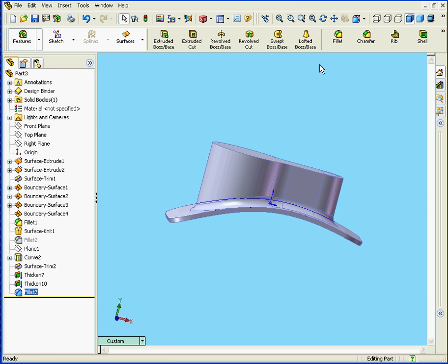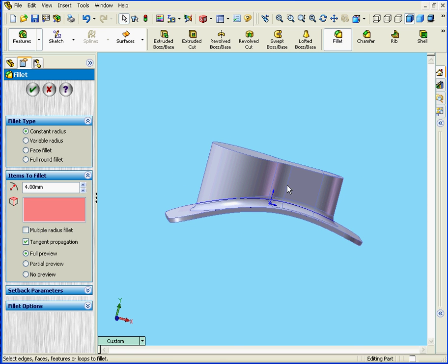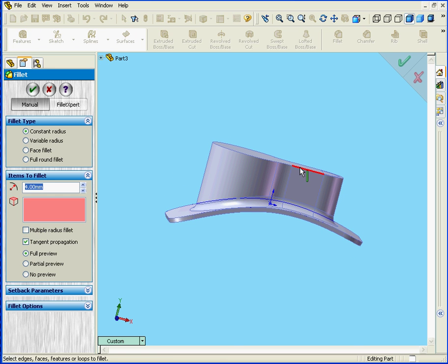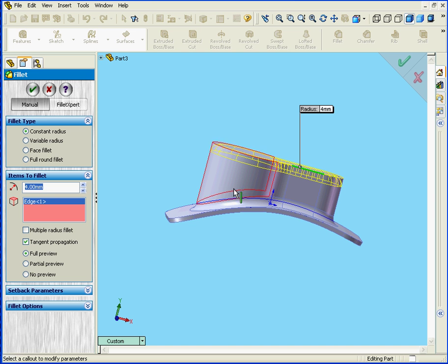And for the outside fillet, let's enter a value of 4mm as well, and click OK.